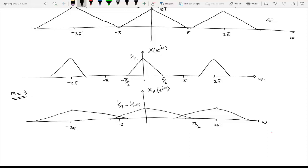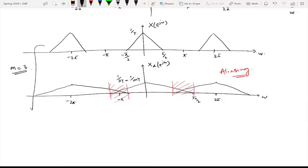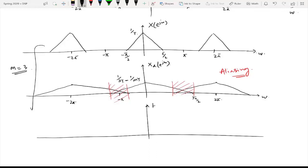Similarly the other copies will also interfere, and there is aliasing because the copies are intermixing. The content which is corrupted is this frequency range, and this is called aliasing — the spectral content of the signal is distorted. To avoid this, we move to the second condition since the first condition was not met. The second condition states that we reduce the bandwidth of the original signal to less than π/M, so we pass this signal through a low pass filter H(e^{jω}) with bandwidth π/3, where 3 is the decimation factor.